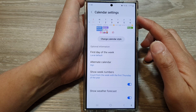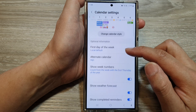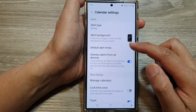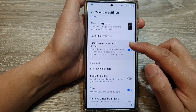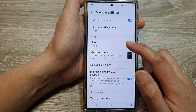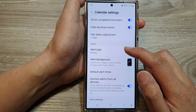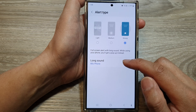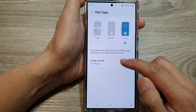In calendar settings, scroll down. And in here, you want to tap on alert type. Next, tap on sound.